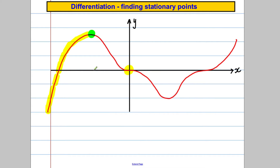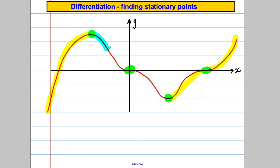At this point here, the gradient is zero — if I drew a tangent there, it would be flat, so the gradient would be zero. Then we're decreasing to a gradient of zero again, and then we are increasing along here up to this point. Again, the gradient is zero at that point — if I drew a tangent there, it would be flat. In blue, I'm going to draw all the points where it's decreasing.